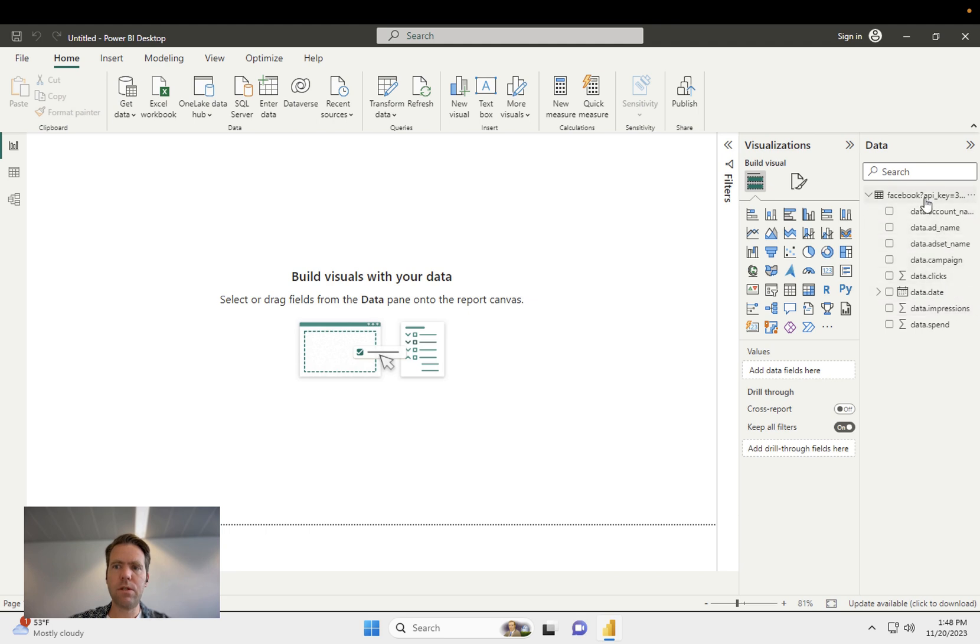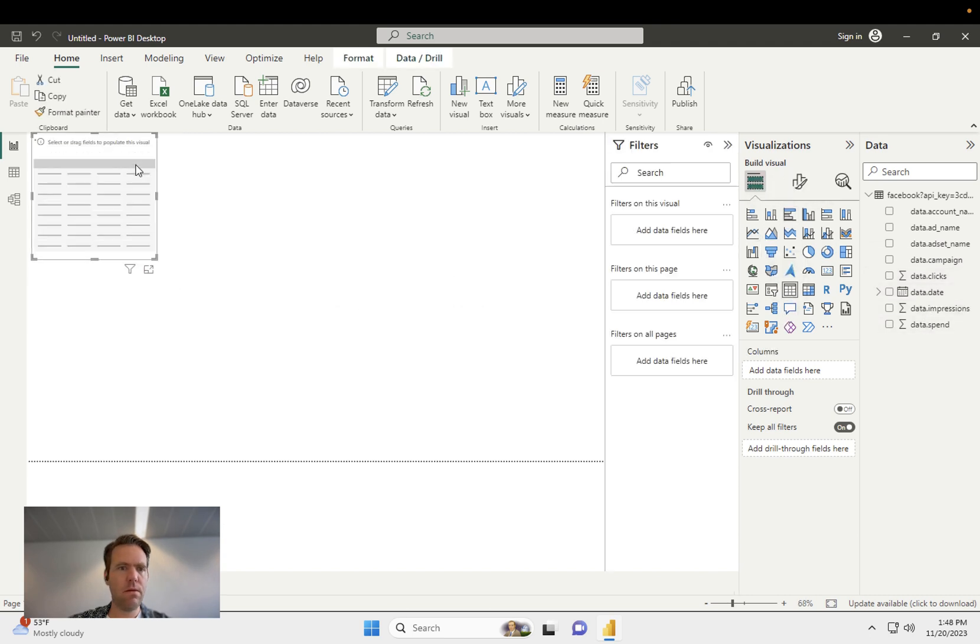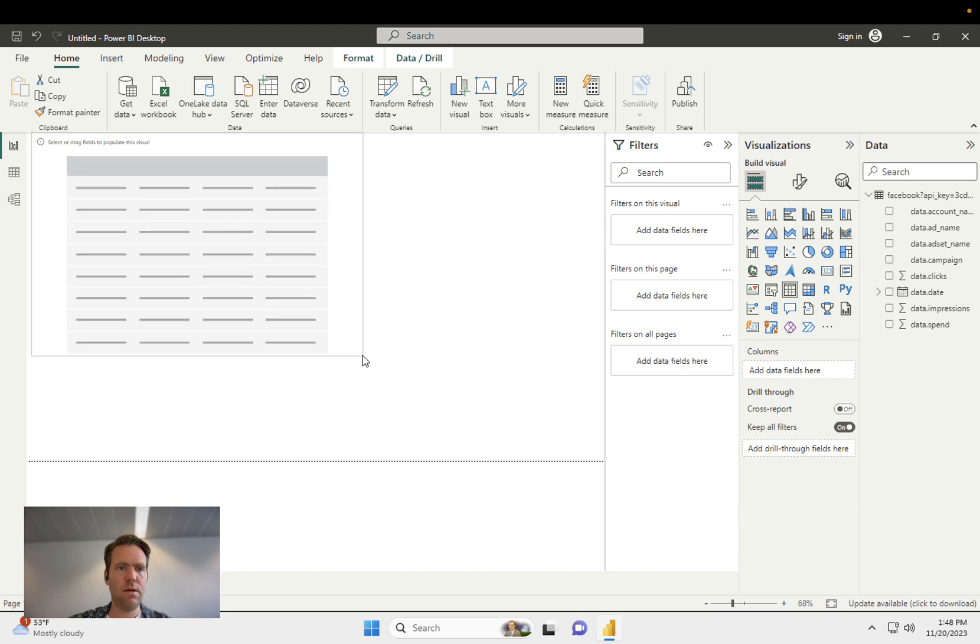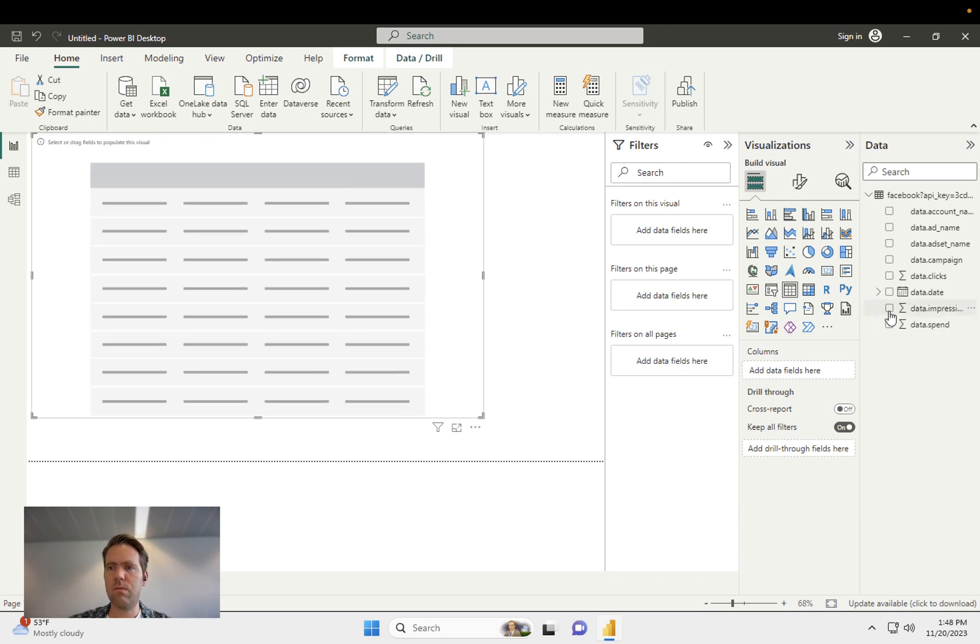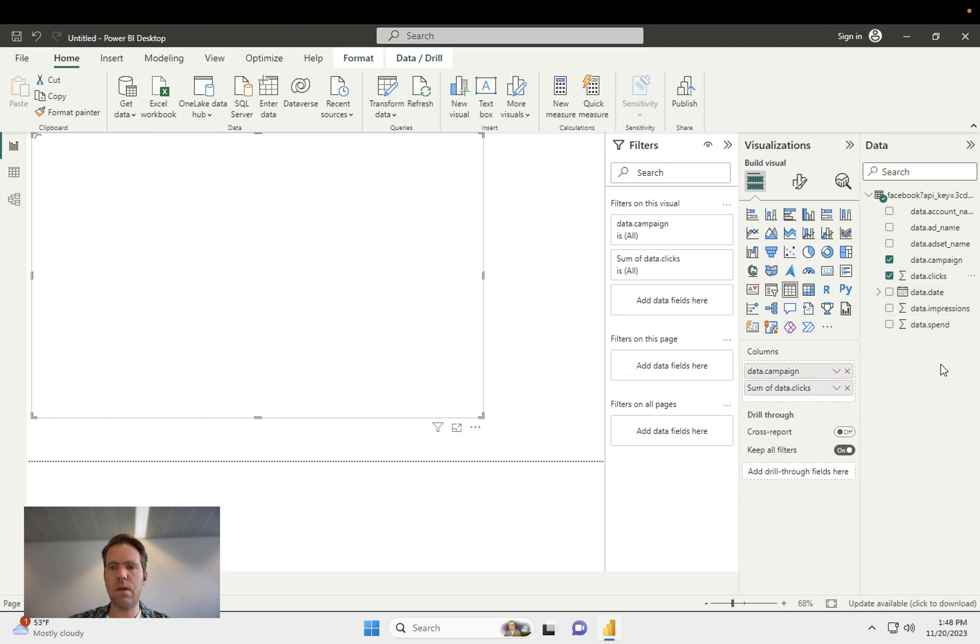As you can see, we get ad name, ad set name, campaign name, date, clicks, impressions, and spend. So if I were to add a table in here, I can start working with my data. So I'm just going to pin in clicks, and so on.